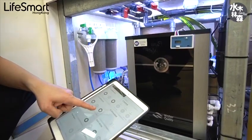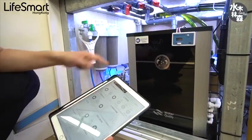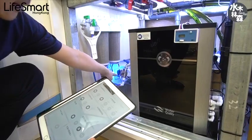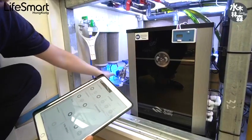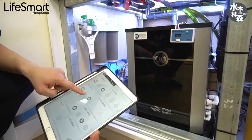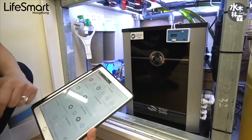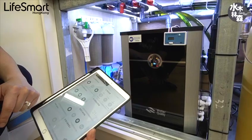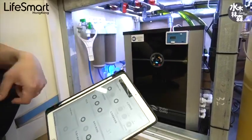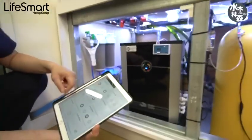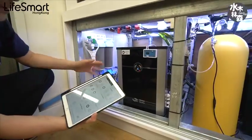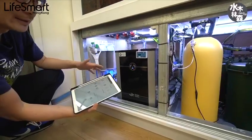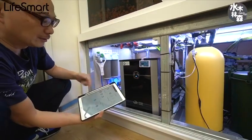Turn on the inlet water — you can see the valve is on and the water is flowing. Now the system is running. This is a manual control, but we can put it into a schedule.